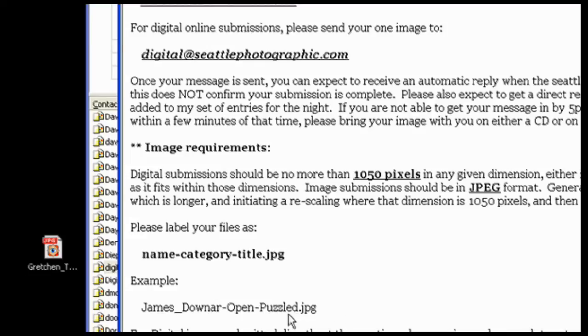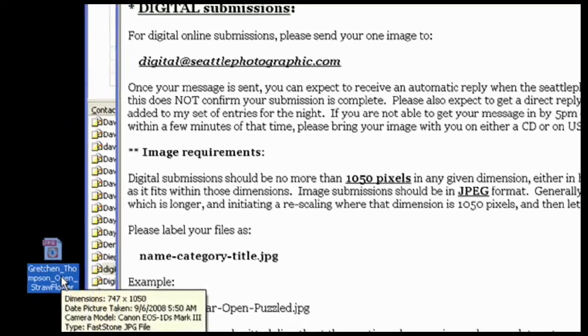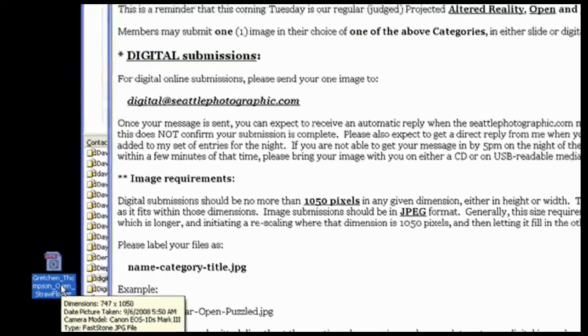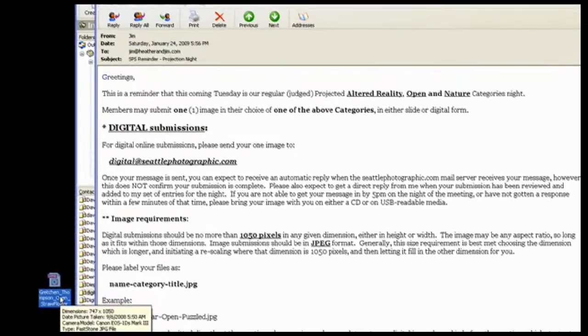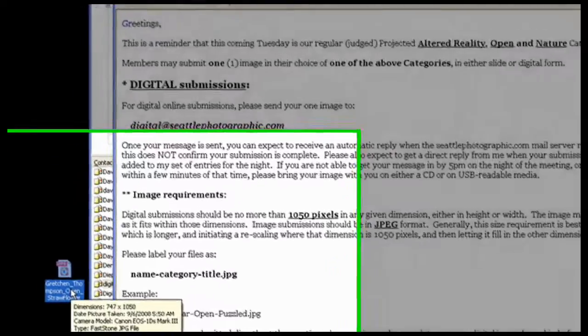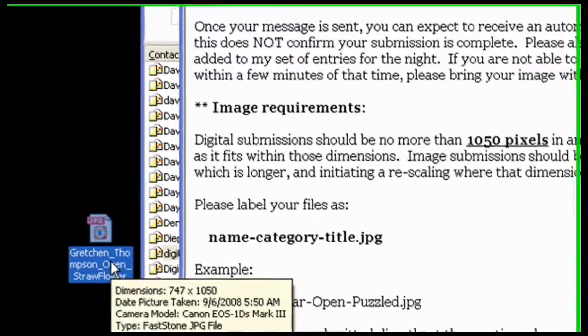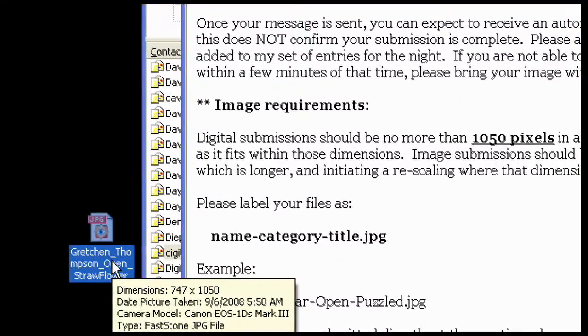So let's take a look at my image that's over here. I can see it's JPEG. I can mouse over it, and the dimensions come up while my mouse is sitting on it. It reminds me that they are within the requirements. They're 747 wide and 1050 tall for the height.